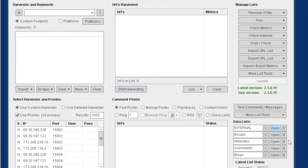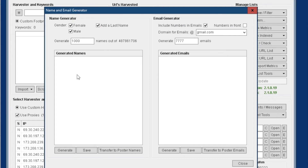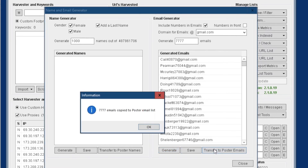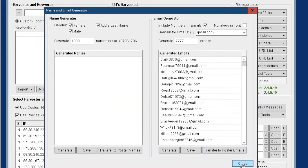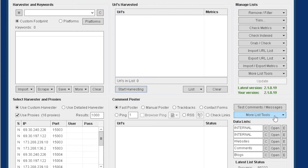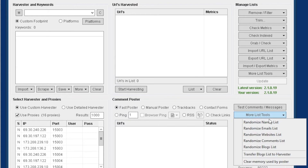Click Save. Then go to the Name and Email Generator. You can also generate the names if you want an easier path. Generate Emails — I'll do 7,777 because I'm a gambler and I think sevens are good luck. Generate, then Transfer to Poster's Email. Now they're transferred over. Close. If you hit Edit, there you go. If you do more than one post run, you'll want to go ahead and randomize the names and randomize the email list.